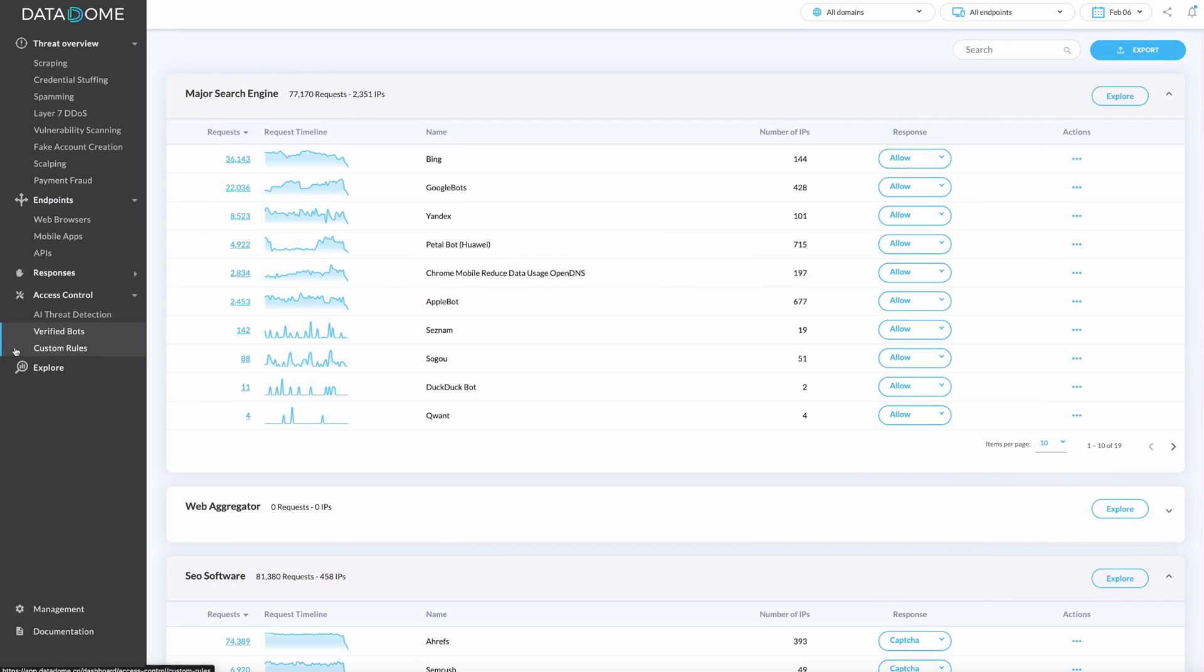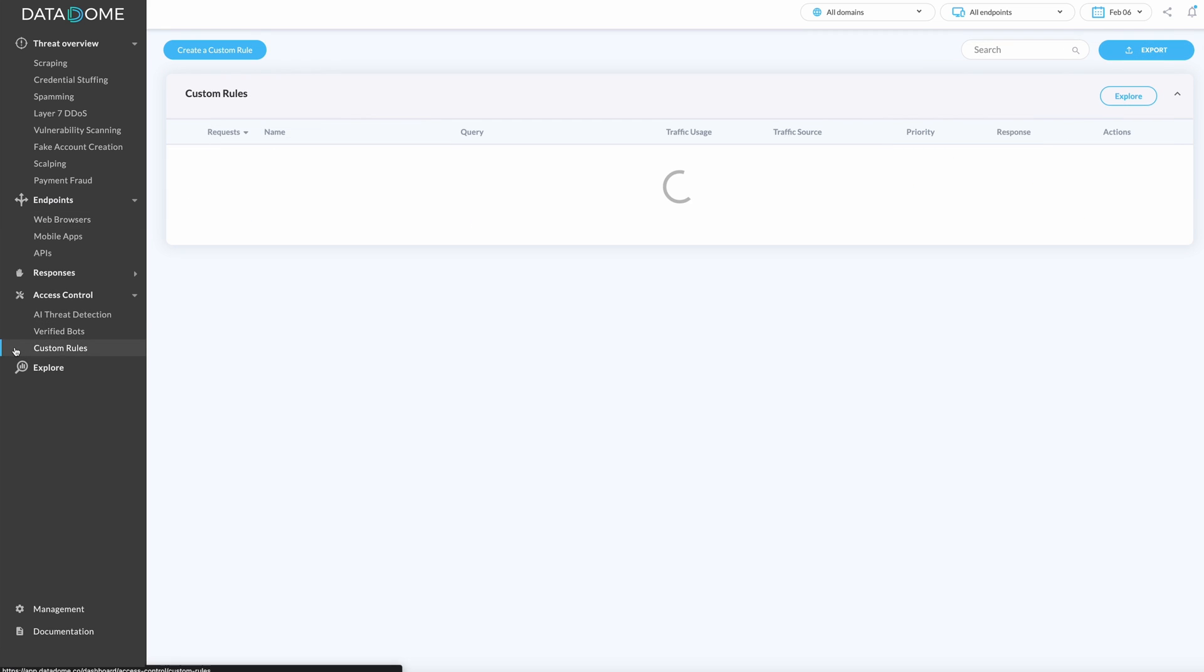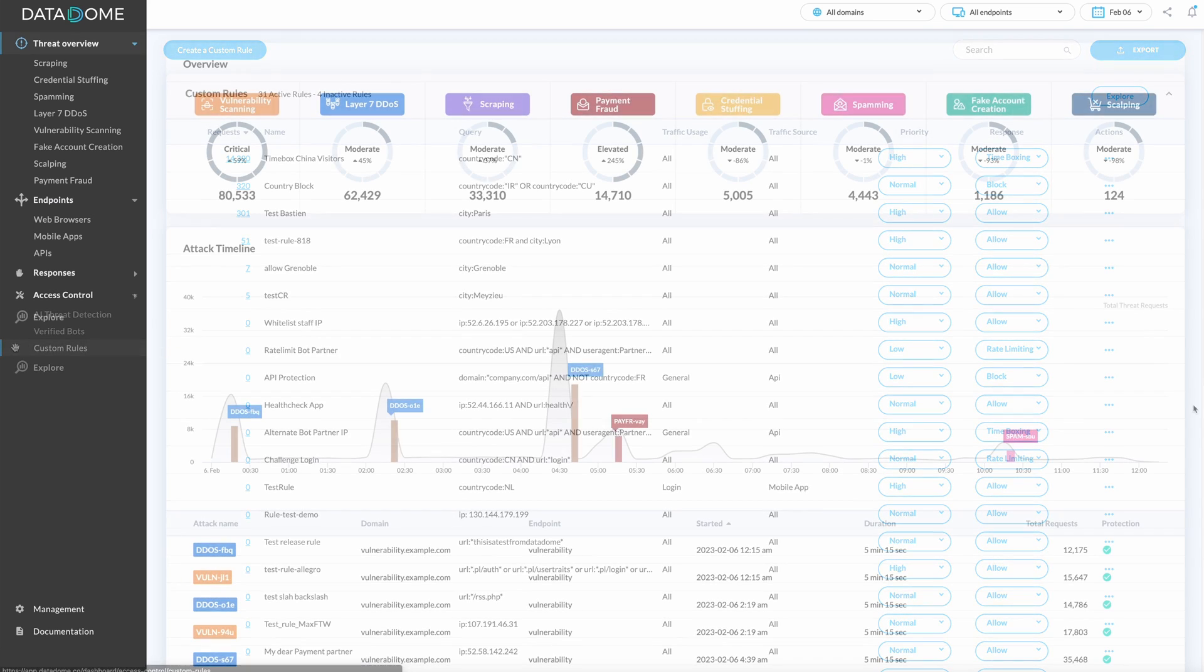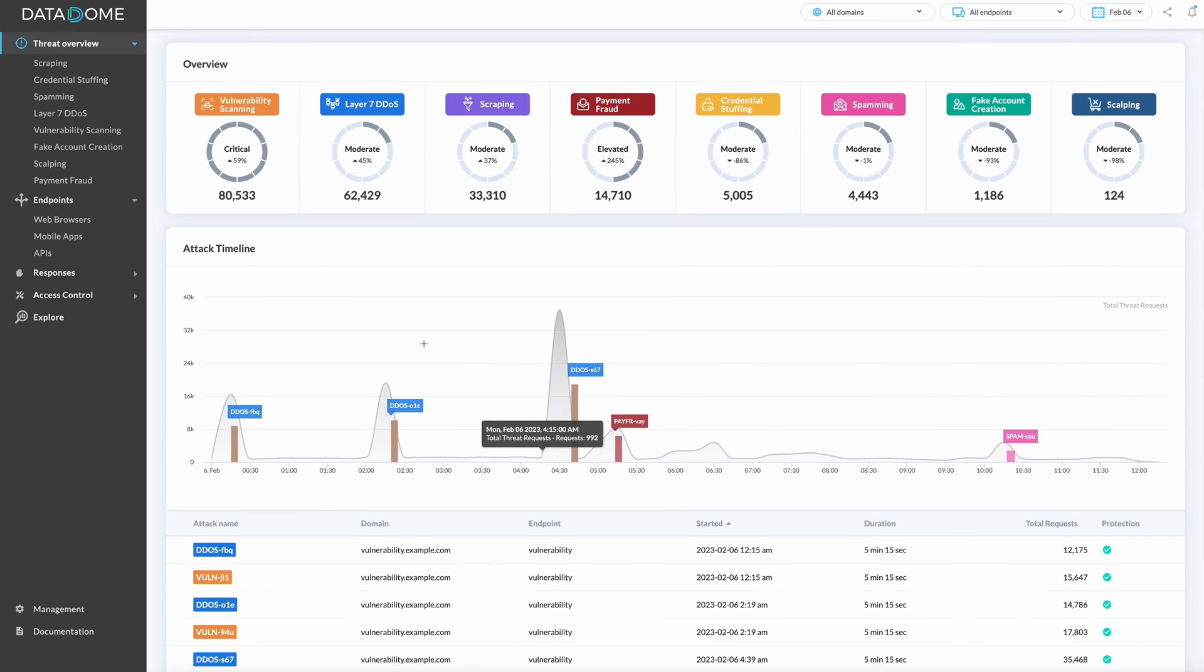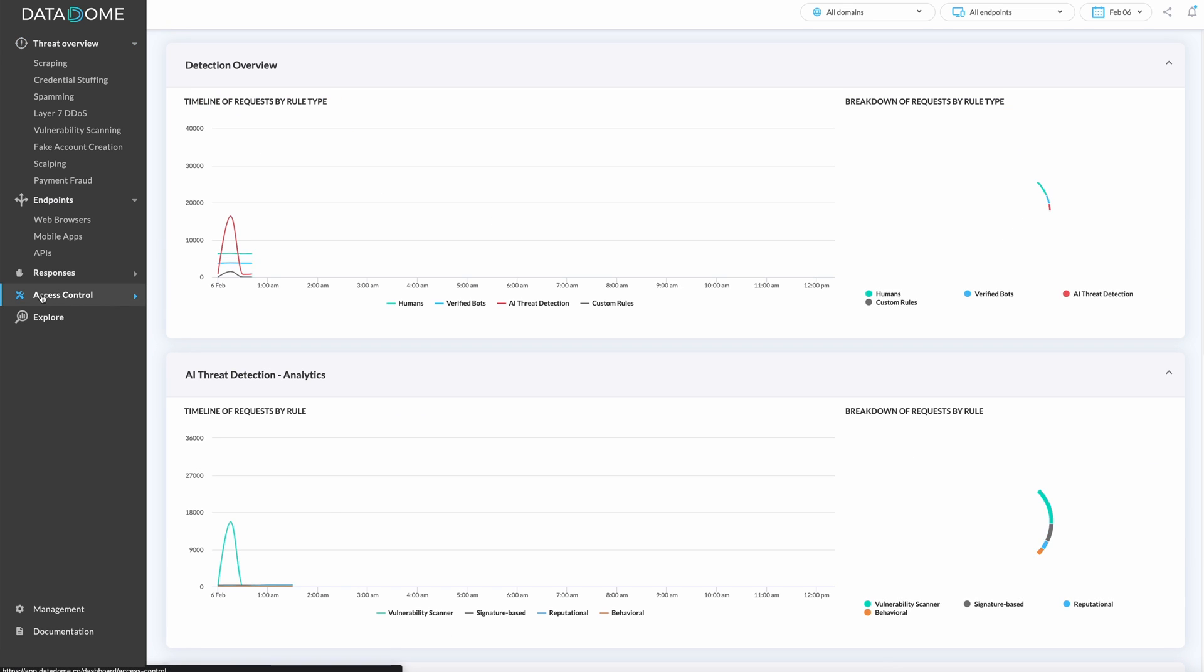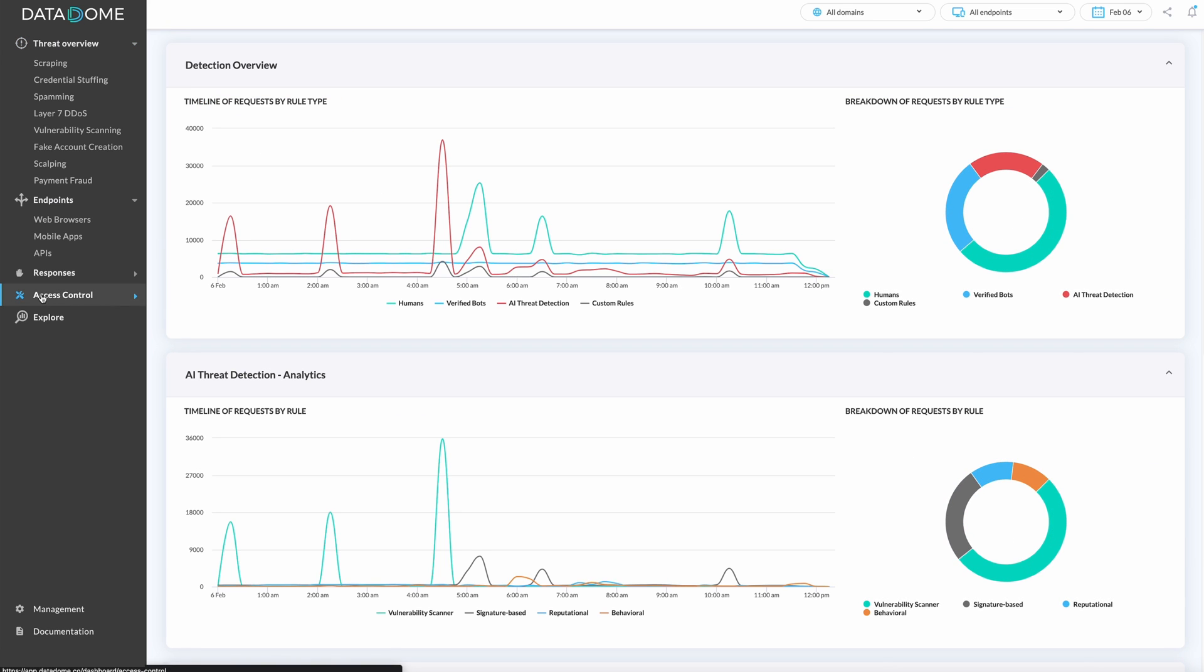In addition to automated protection, we offer custom rules such as allow listing and time boxing, out-of-the-box protection modes for common use cases, and an exceptional support team to assist if needed.